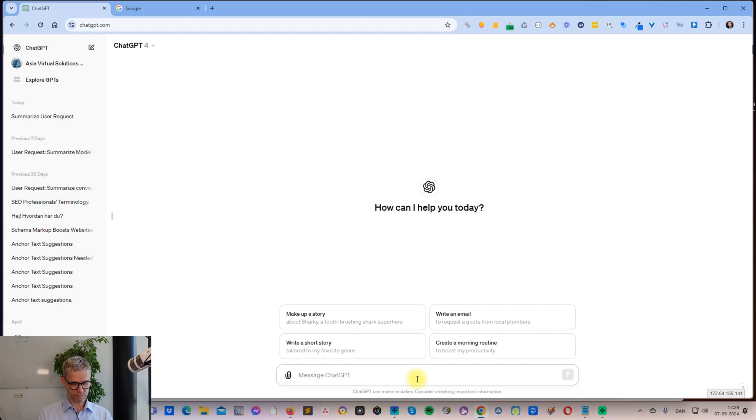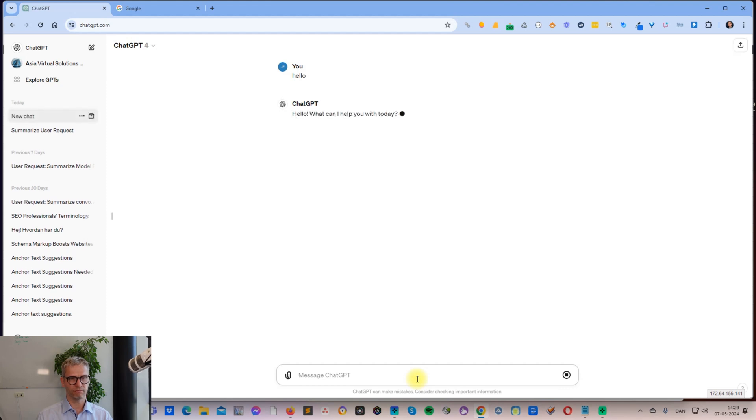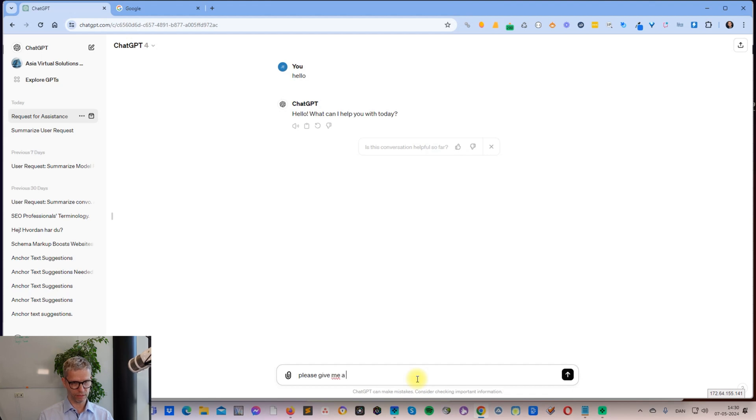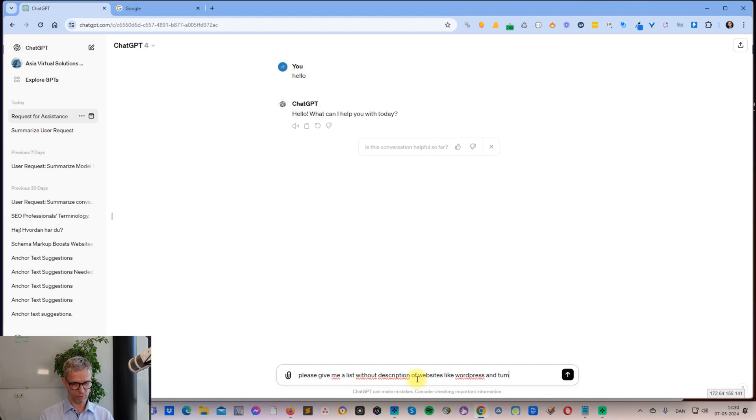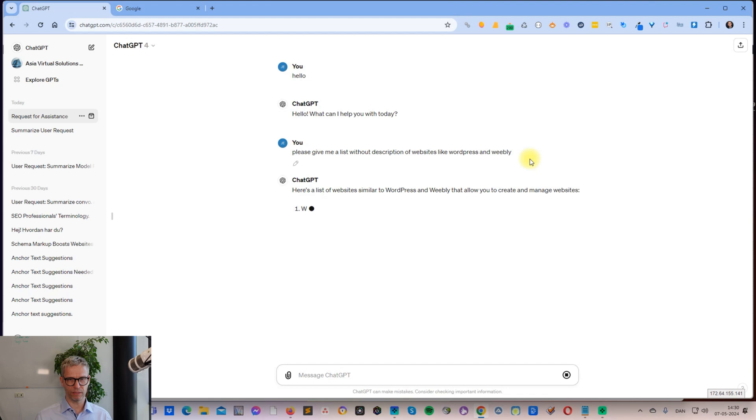So I start out by typing to ChatGPT - first of all, of course, we need to be kind to our future robot overlords. Hello. Then you can ask ChatGPT: please give me a list without description of websites like WordPress and Tumblr, or Weebly we should say.